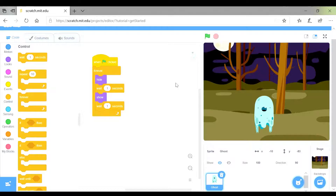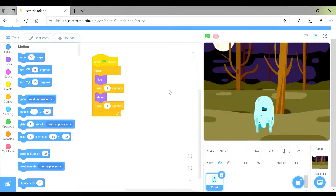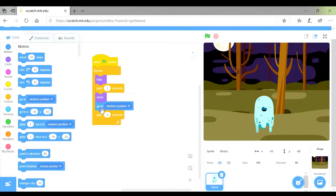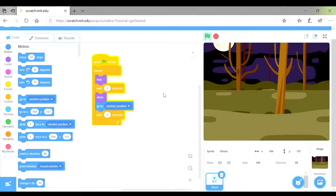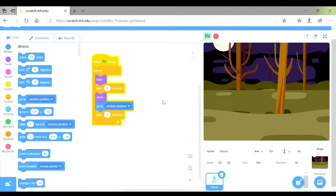It's a pretty easy game when the ghost is staying still, so we need to make the ghost move to different places. When it appears on screen and shows, we want it to go to a random position. I've clicked back onto motion and I've got a go-to-random-position block. I'm going to put it in and test it. Now when it shows, it goes to a different position on the screen each time, which makes it a little bit harder to catch the ghost.